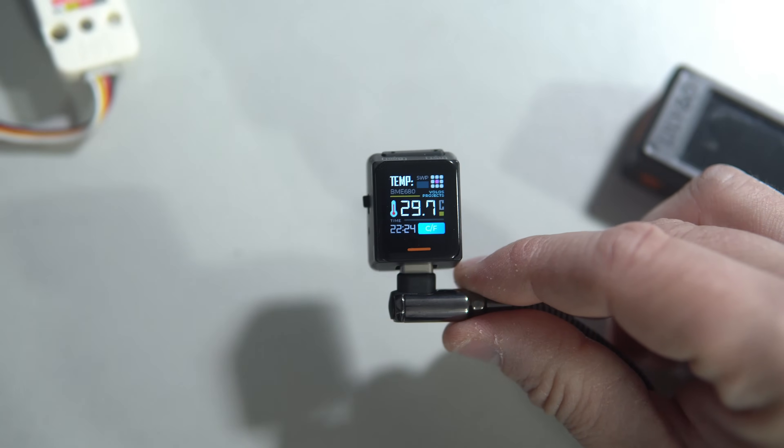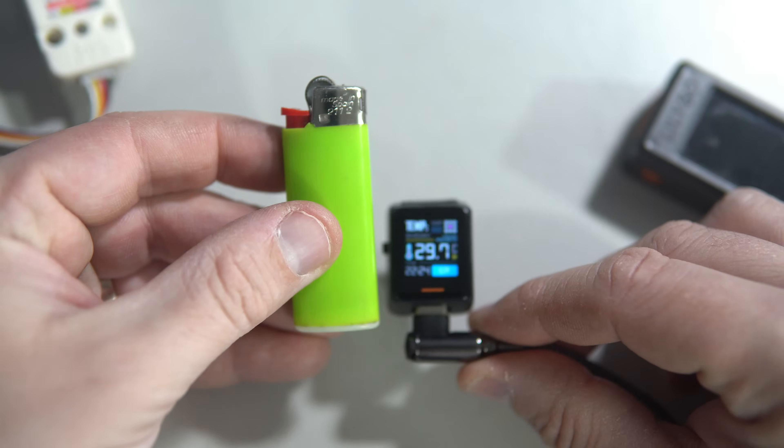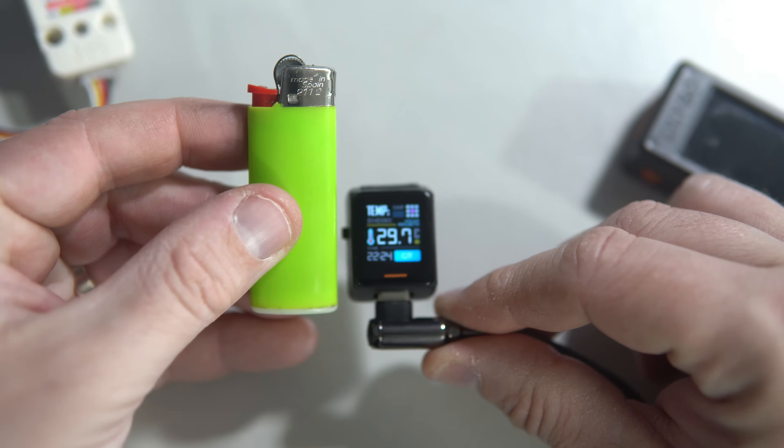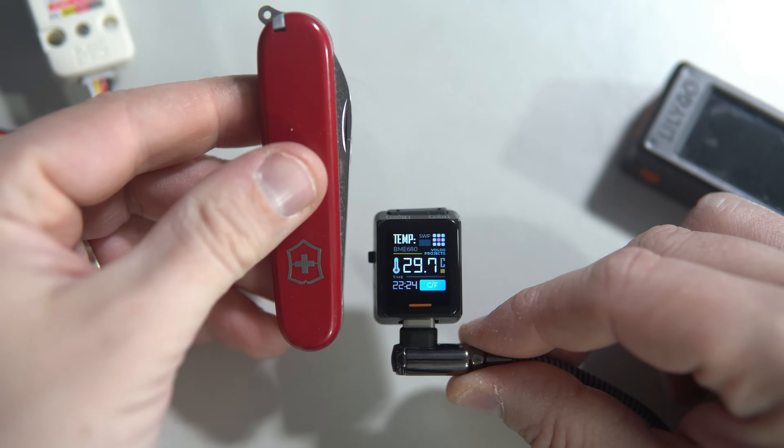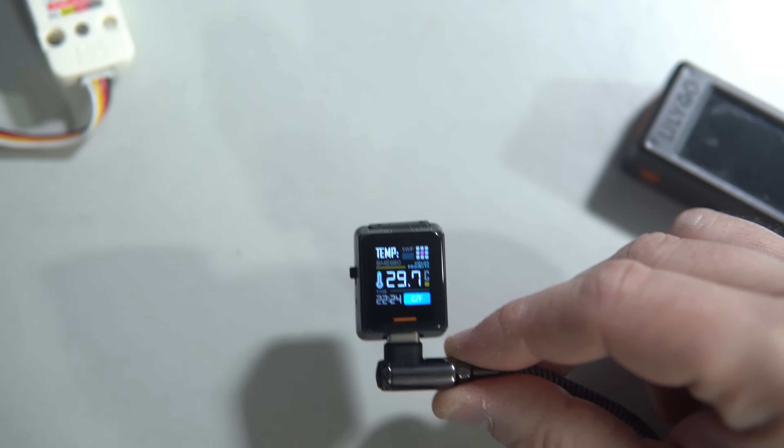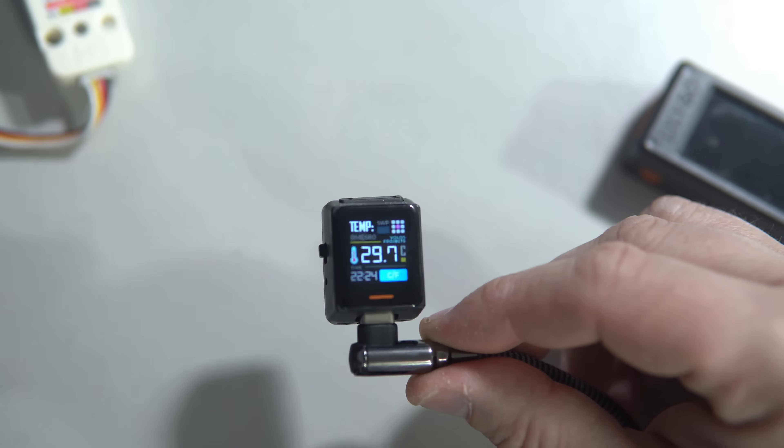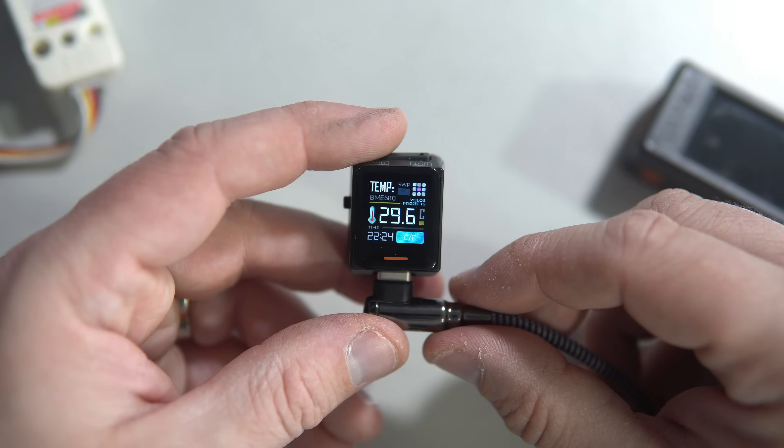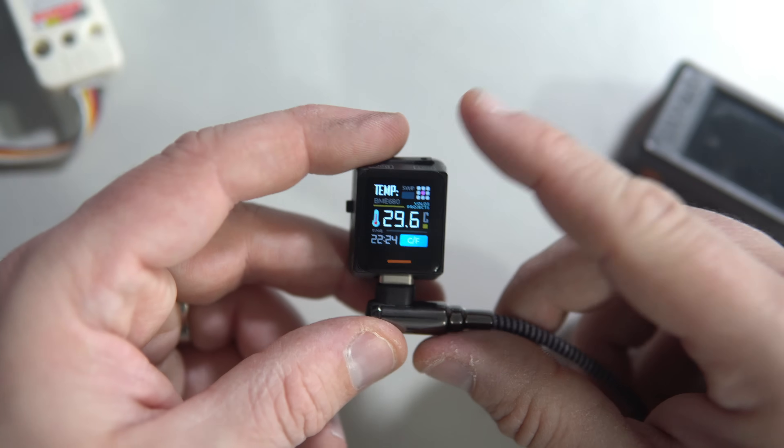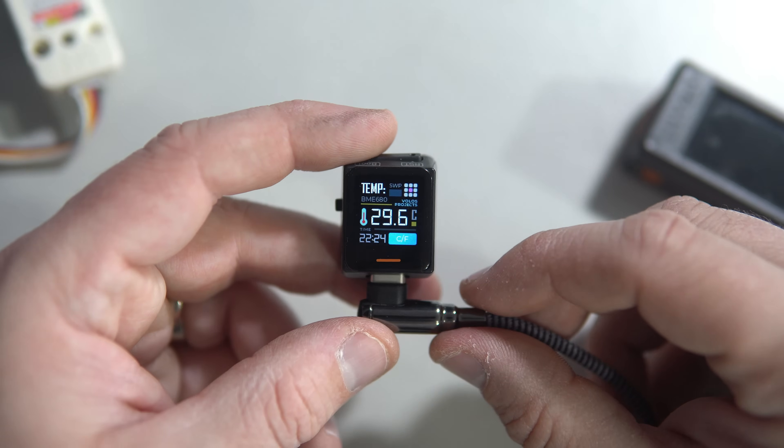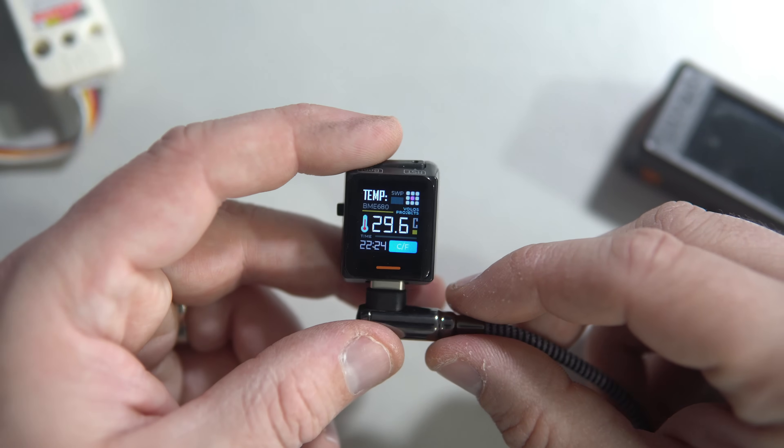Or if we compare it to Bits Lighter or Swiss Army Knife, we can see that this is almost as small as a computer keyboard key.